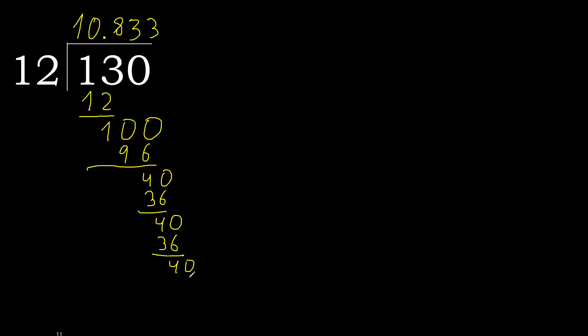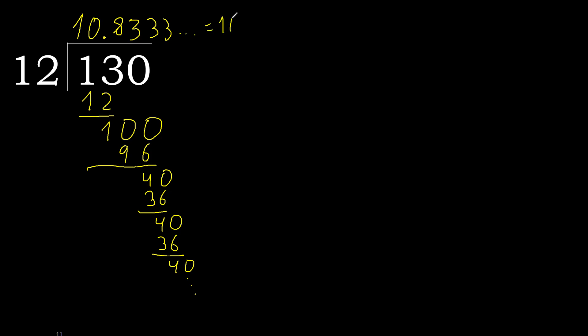Repeat, therefore 3 repeats. 130 divided by 12 is 10.8, and after the point, 3 repeats, like this.